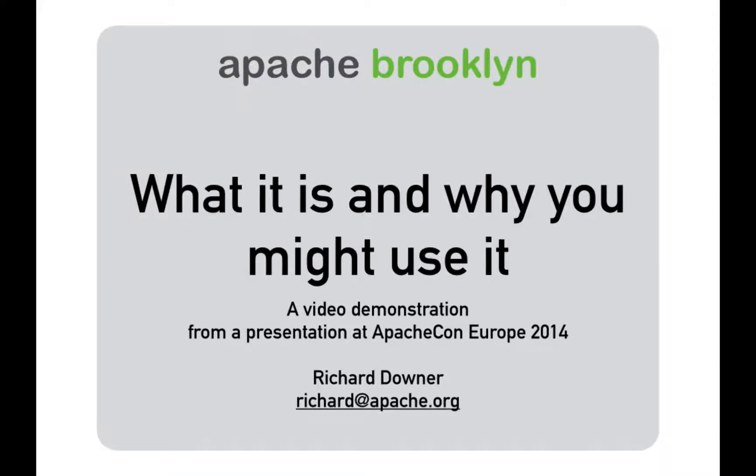This is a short demo of some of the policies that Brooklyn includes. This was shown at the ApacheCon Europe event in November 2014, and you can see the rest of the presentation using the links in the description of this video.